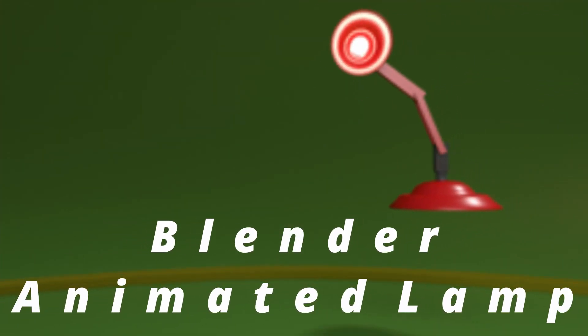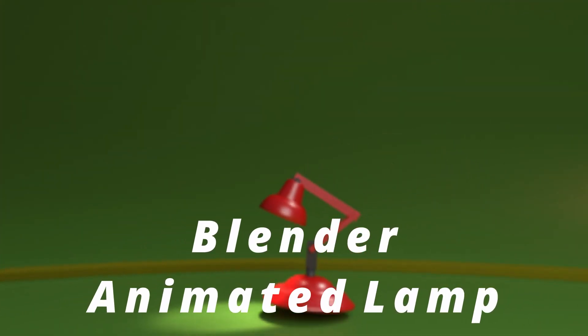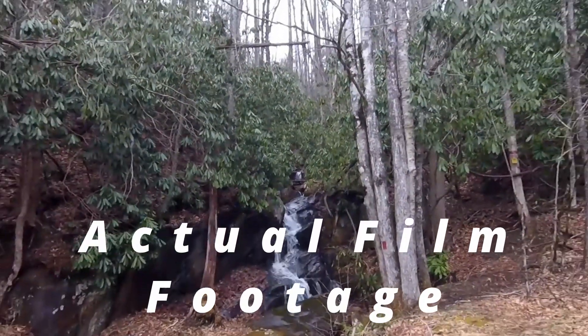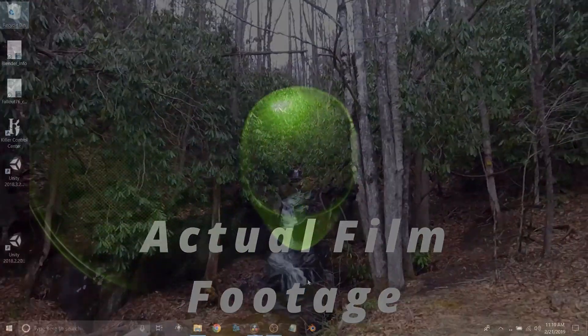Let's take this animated lamp that I made in Blender and see about moving it over to an actual film clip from the Appalachian Trail.